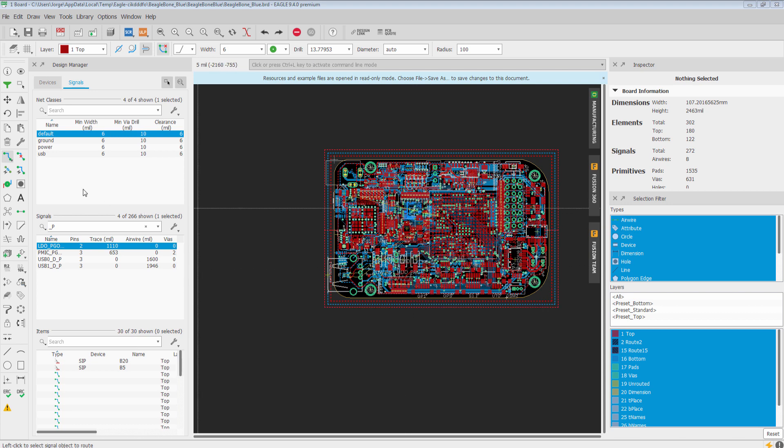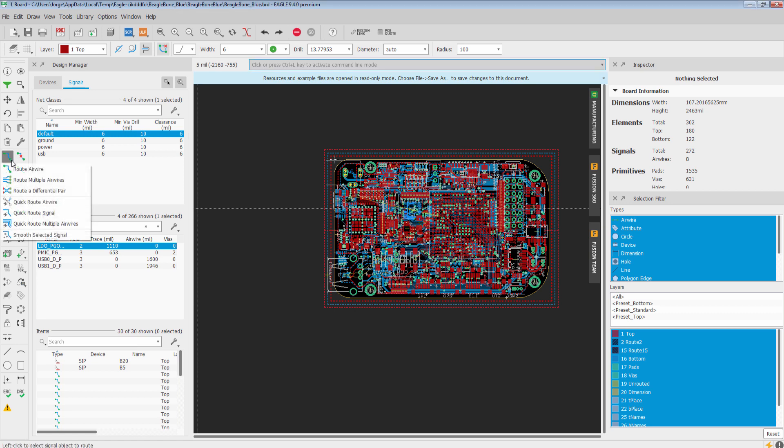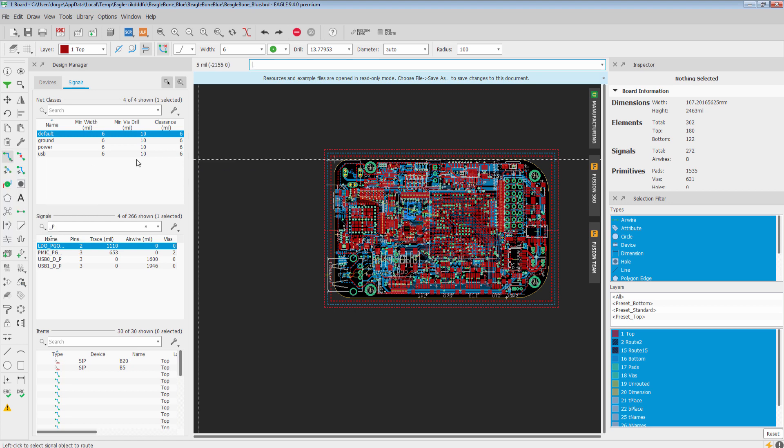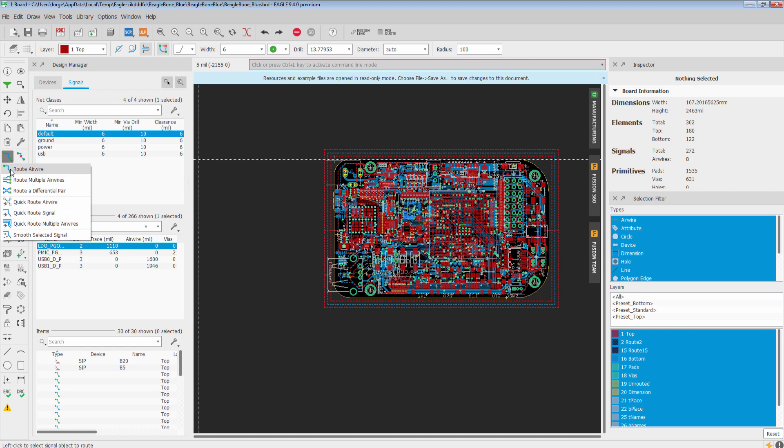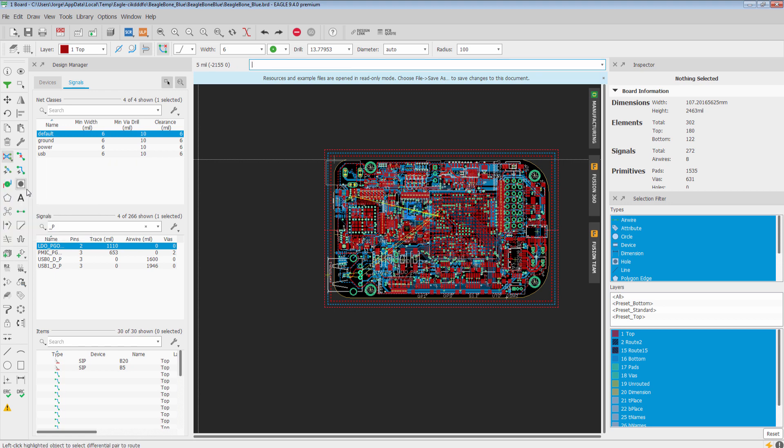To activate it, we're going to go over here to the Route icon. You'll see that there's a little down pointing arrow. You can left click on that little slip there and you'll see the new options. Or, you have the option of right clicking on it, and that will also bring up the options. We're going to pick Route Differential Pair.